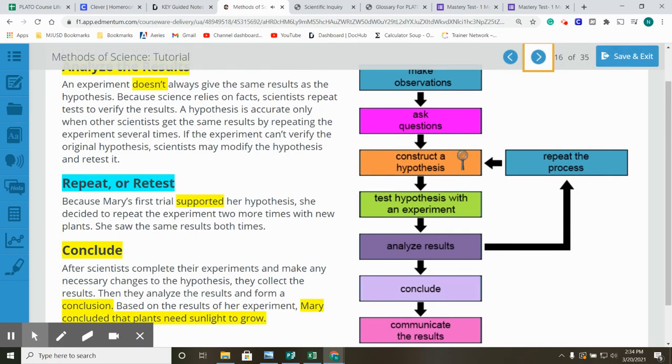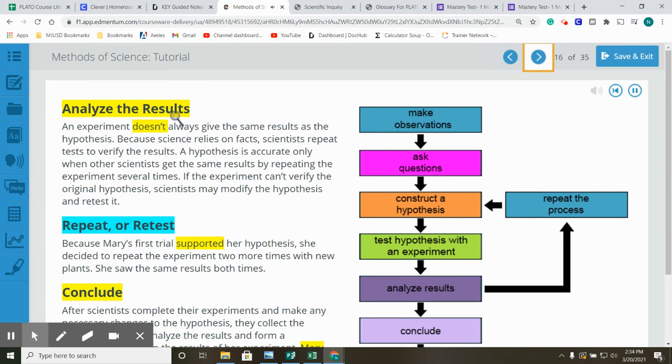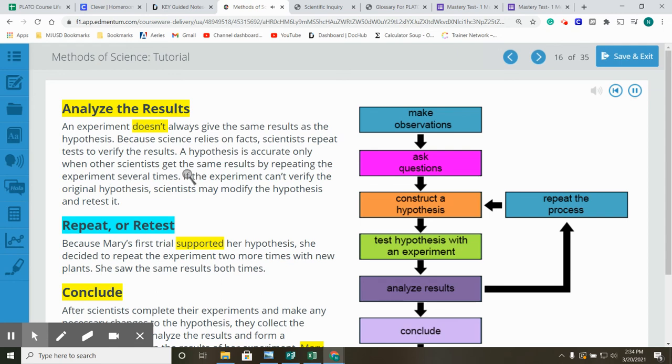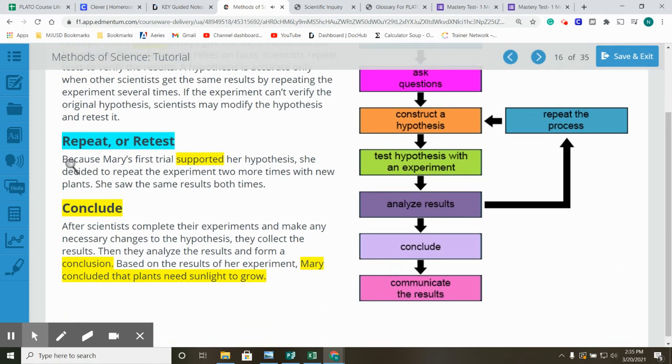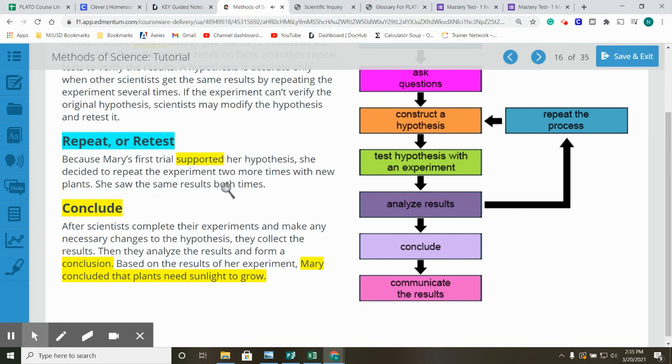Analyze the results. An experiment doesn't always give the same results as the hypothesis. Because science relies on facts, scientists repeat tests to verify the results. A hypothesis is accurate only when other scientists get the same results by repeating the experiment several times. If the experiment can't verify the original hypothesis, scientists may modify the hypothesis and retest it. Repeat or retest. Because Mary's first trial supported her hypothesis, she decided to repeat the experiment two more times with new plants. She saw the same results both times.